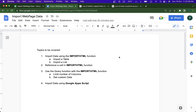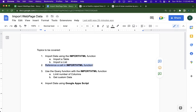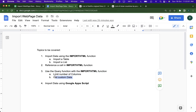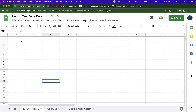In this video we'll be starting out by importing data using the IMPORTHTML function, importing a table and a list. After that we'll do some cell referencing inside the IMPORTHTML function, then use the QUERY function with IMPORTHTML to limit columns and get custom data. Finally, I'll show you how to import data using Google Apps Script.